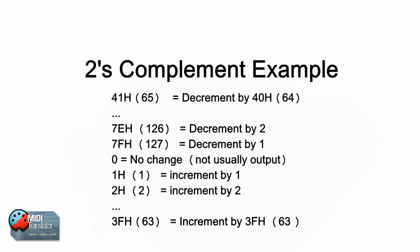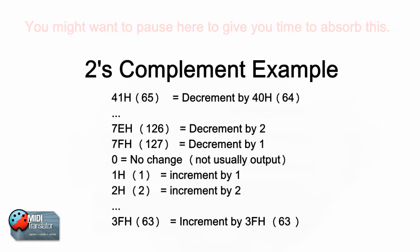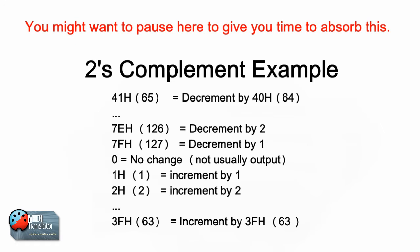The example here shows how it works. You'll note that a value of 127 is a decrement by 1 and a value of 1 is an increment by 1. Of course if it's at 0 there is no change and there is usually no output with that value. A value of 126 decrements it by 2 and a value of 2 increments it by 2.